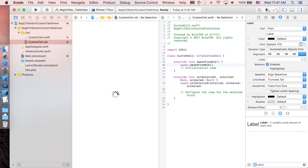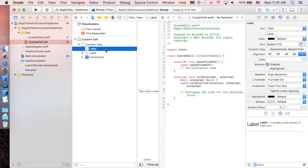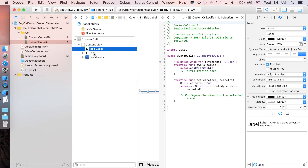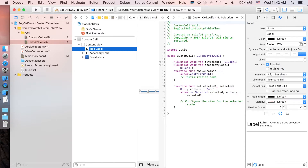Open the Assistant Editor and control-drag the first label — I believe it's the title label — and name it 'titleLabel'. Then control-drag the second one and name it 'accessoryLabel'. Connect, then close the Assistant Editor.